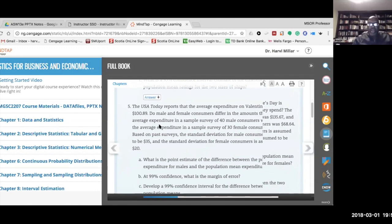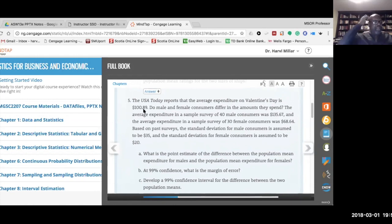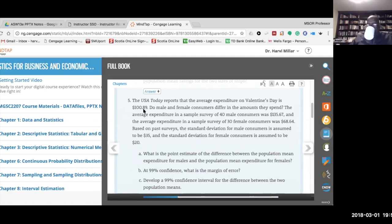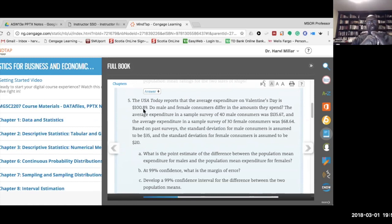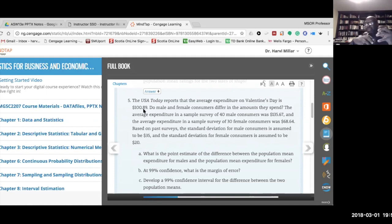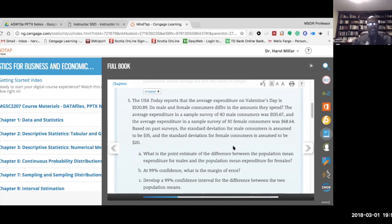Let's go through Question 5 together. This question deals with the case where we are interested in the difference between two population means. We'll see how the problem tells us that this is the first scenario — sigma known — so we would use z. We're told: USA Today reports that the average Valentine's Day expenditure is $100.89. Do male and female consumers differ in the amount they spend?